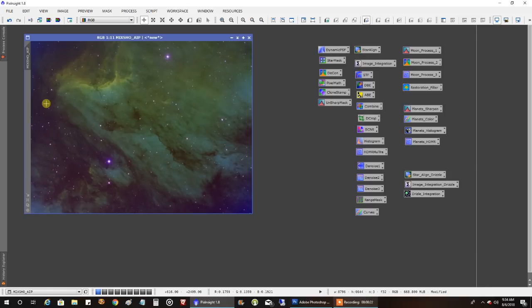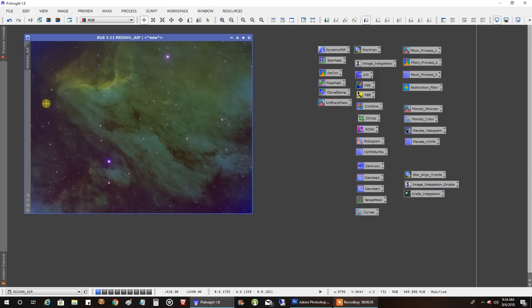I actually just put 100% sulfur in red, 100% HA in green, and 100% oxygen in blue. Normally, I mix up the percentages, but this time, I just went with a straight mapping, 100% in each channel. It just didn't look good, no matter what I tried.